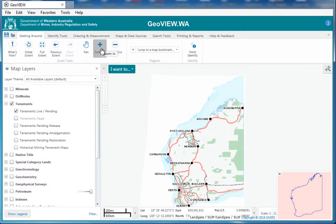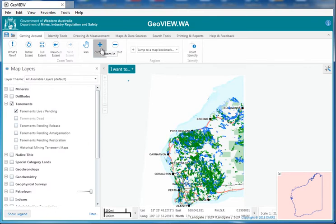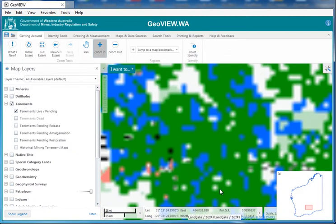Now we are at a statewide level here, which is not advisable — as you can see, it looks like a ball of spaghetti. We hit the zoom in button and I'm just going to go to Kalgoorlie — it's generally where the gold is, isn't it?